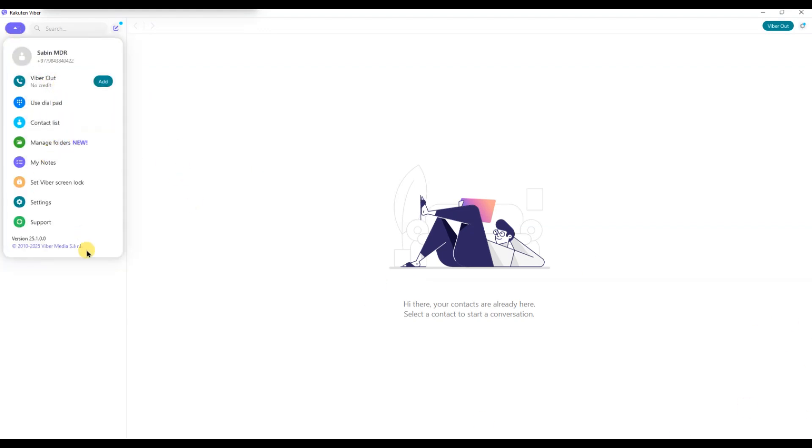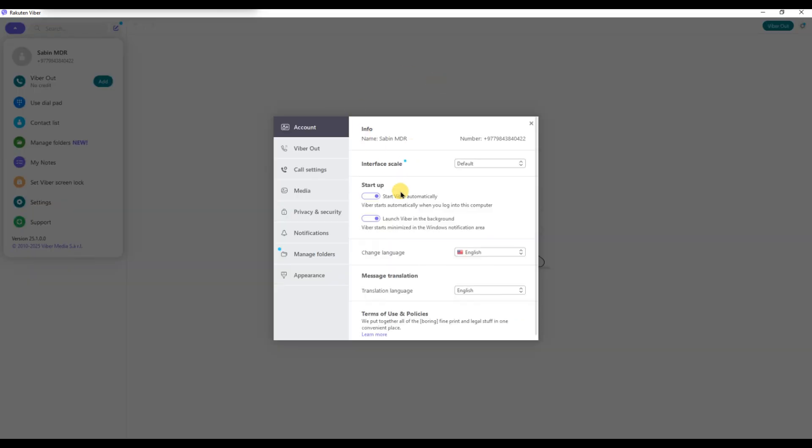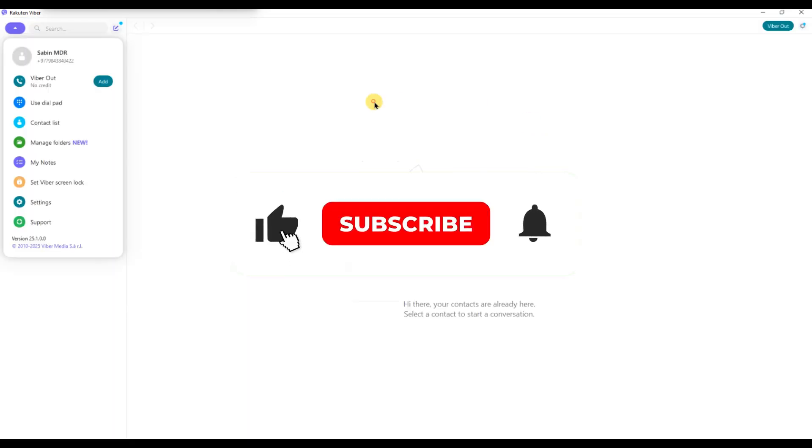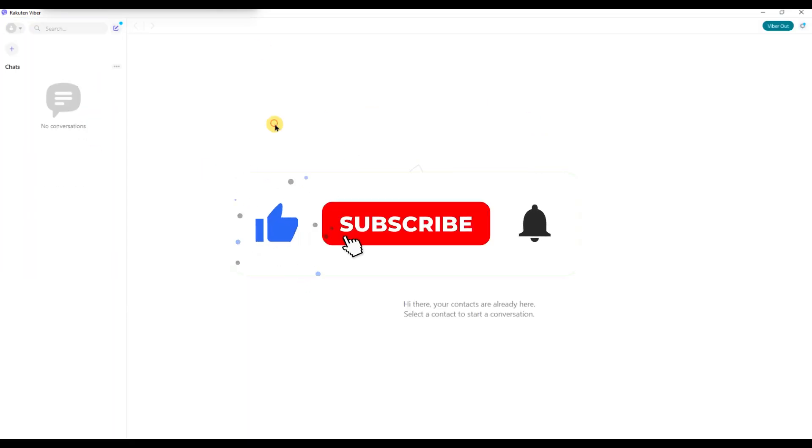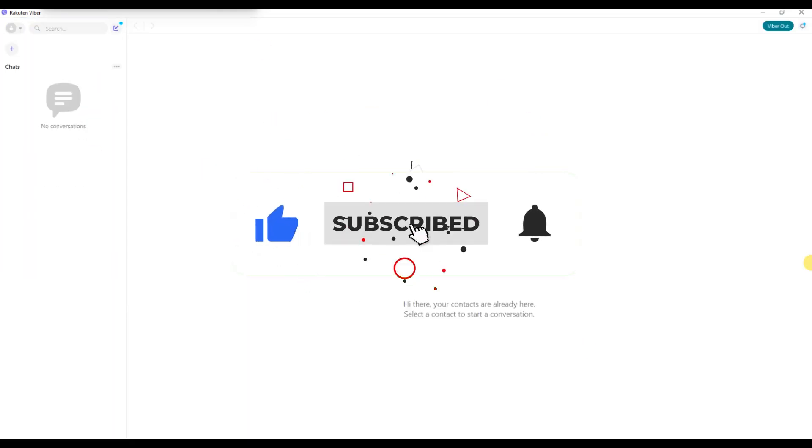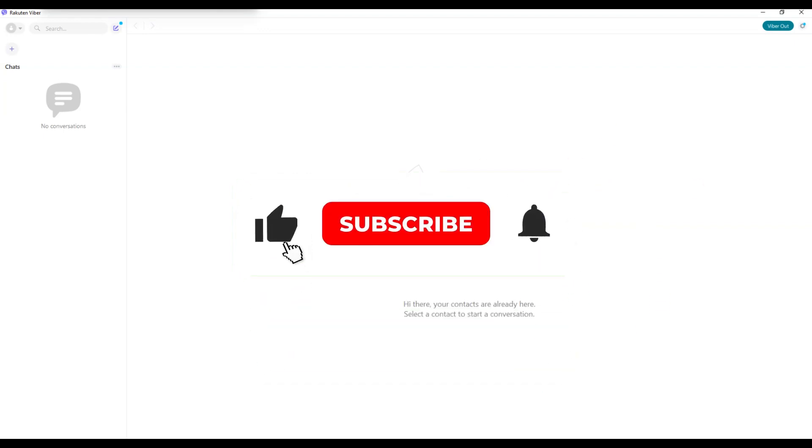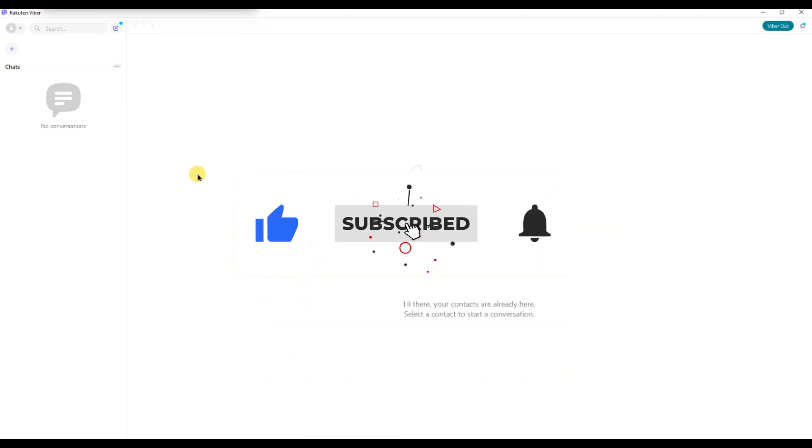And that's it. Now you know how to find the QR code in Viber on desktop. If you found this pretty helpful, don't forget to like, share and subscribe for more tech tips. Thanks for watching and I'll see you in the next one.